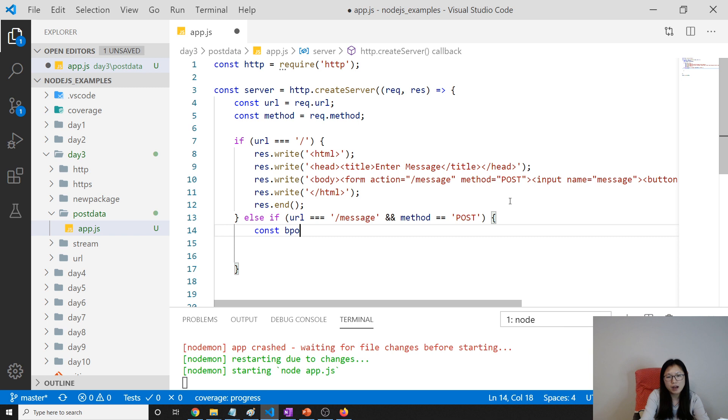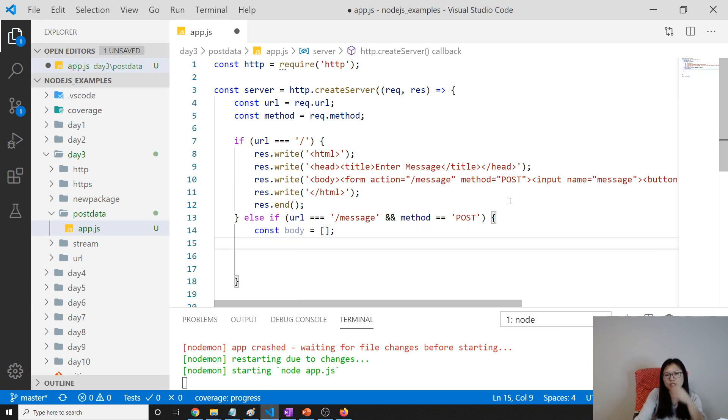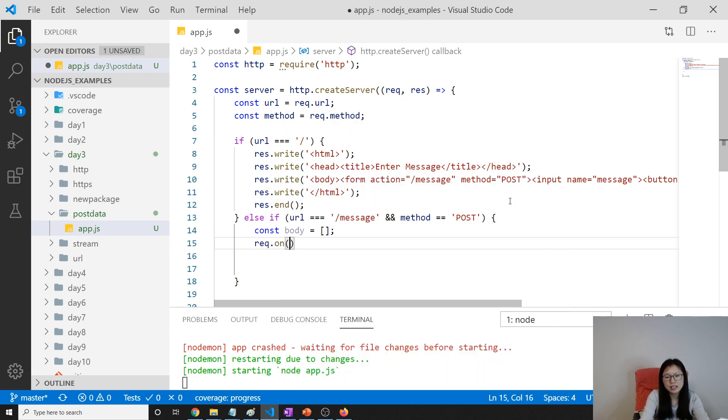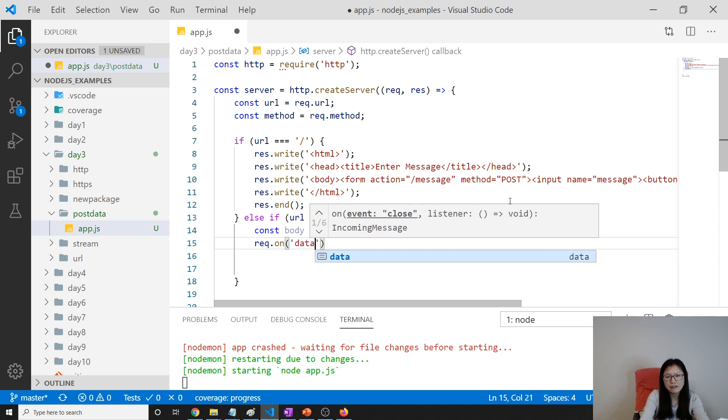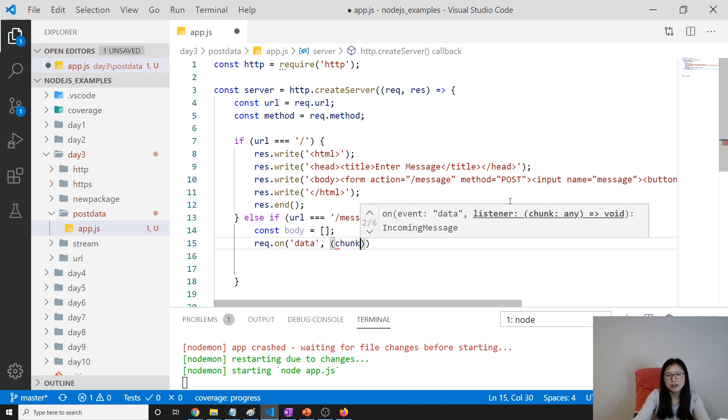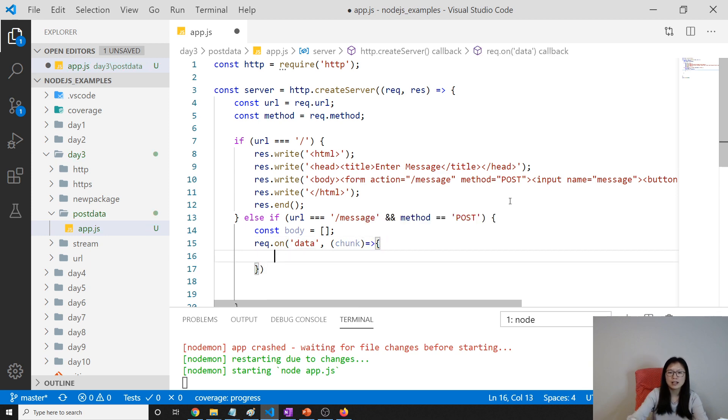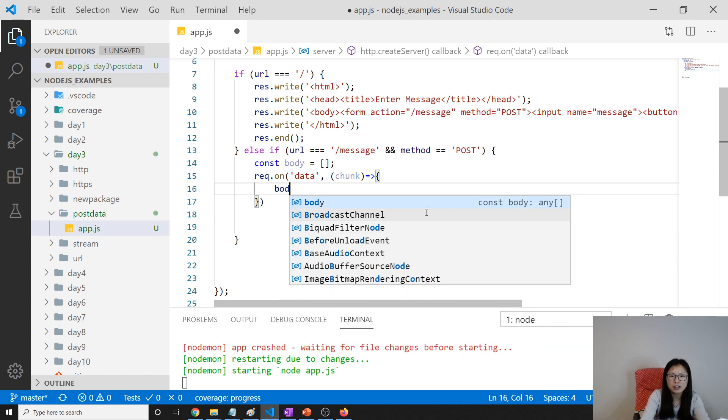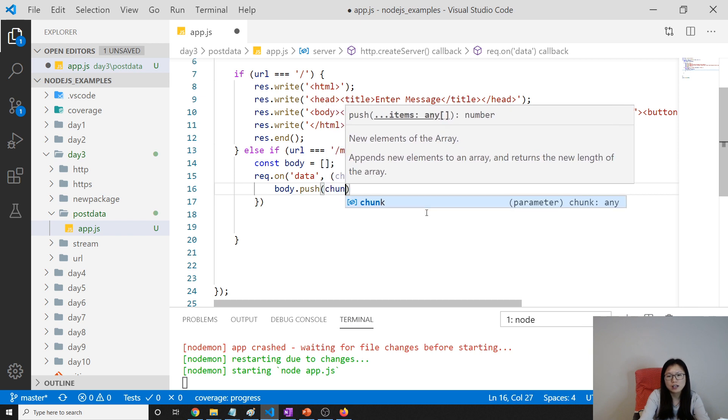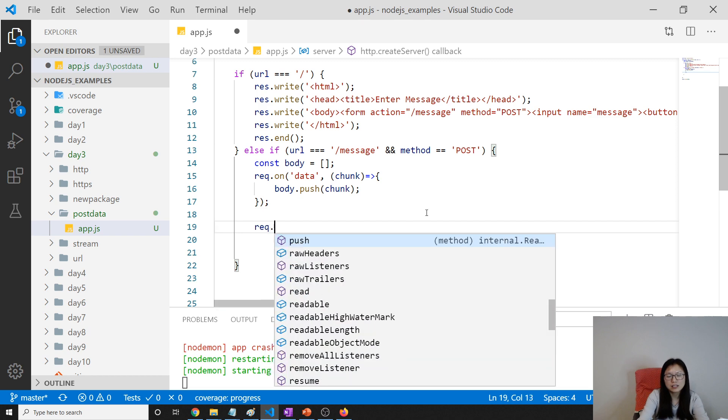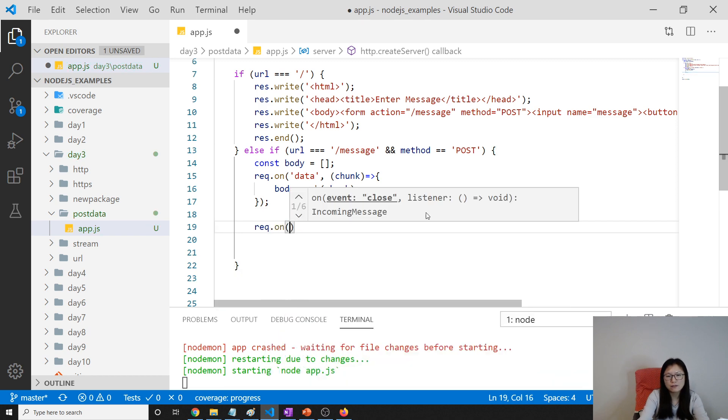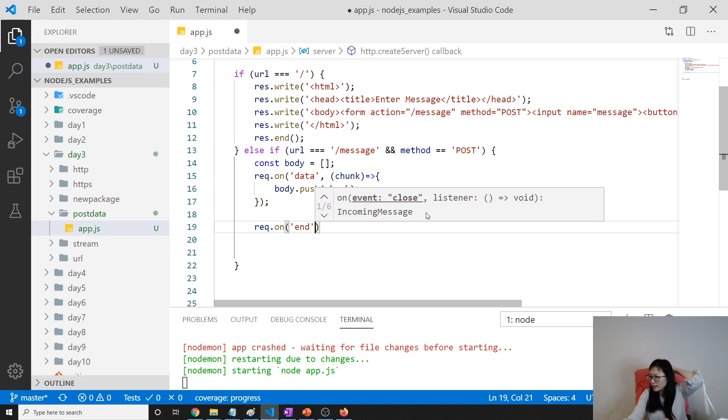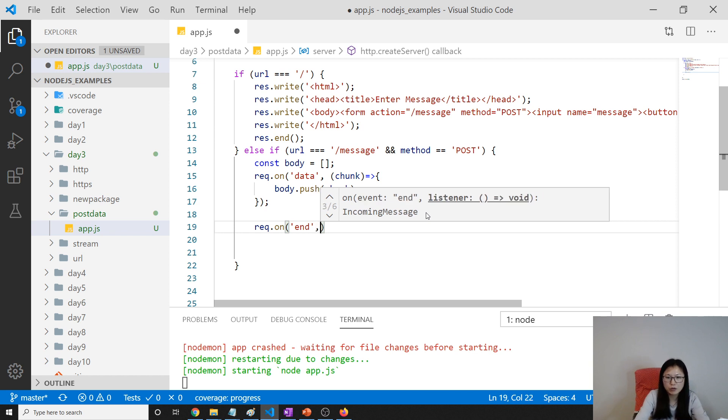To grab information, I will create a body array. Because the information in our POST is inside the body, we're listening to the event on the request. It's gonna have a data event and the data is gonna give a piece of chunk. Suppose your data is huge, it's gonna send you piece by piece, chunk by chunk, which is each buffer. Then I'm using push to push the chunk into our body. And then listen to an end event.